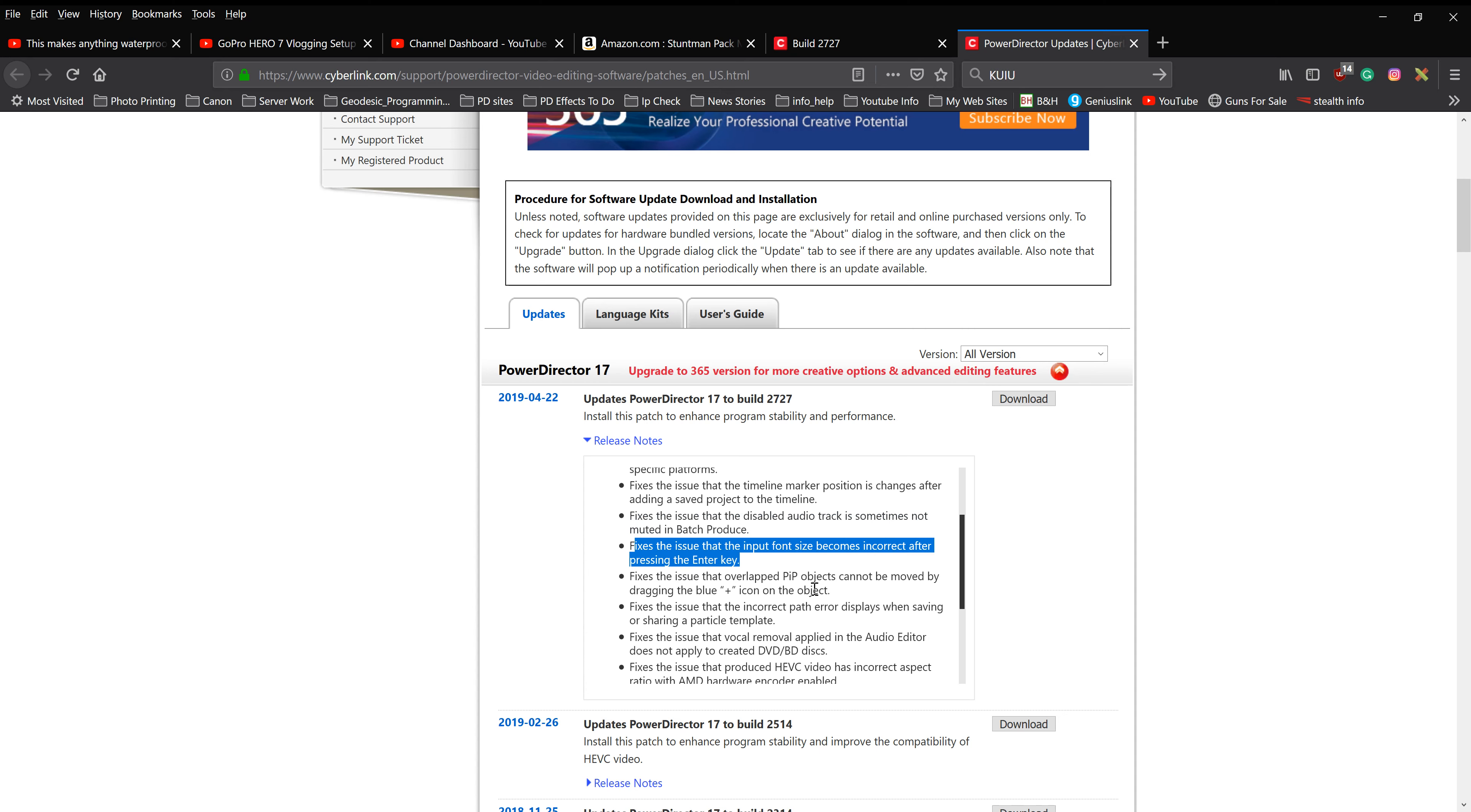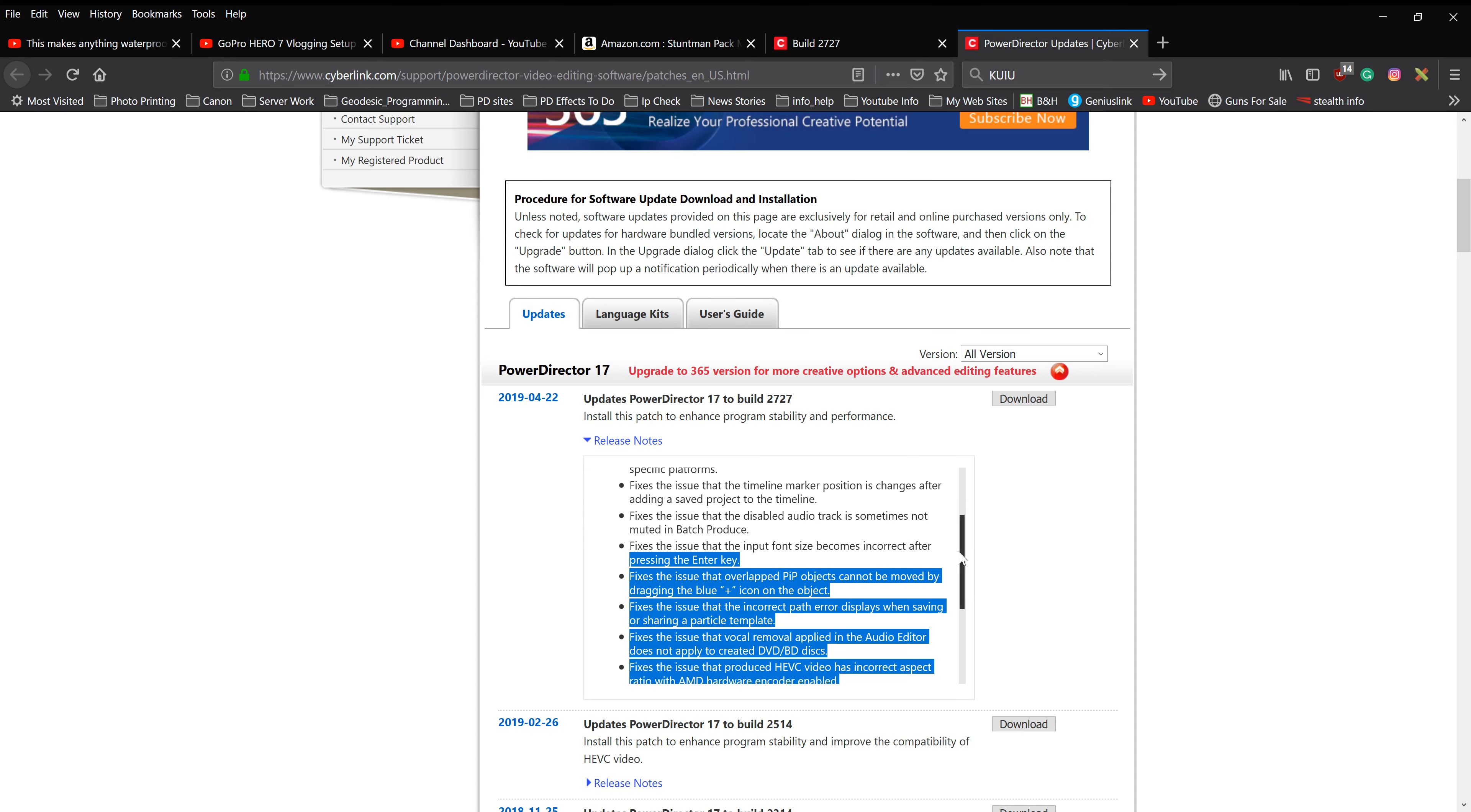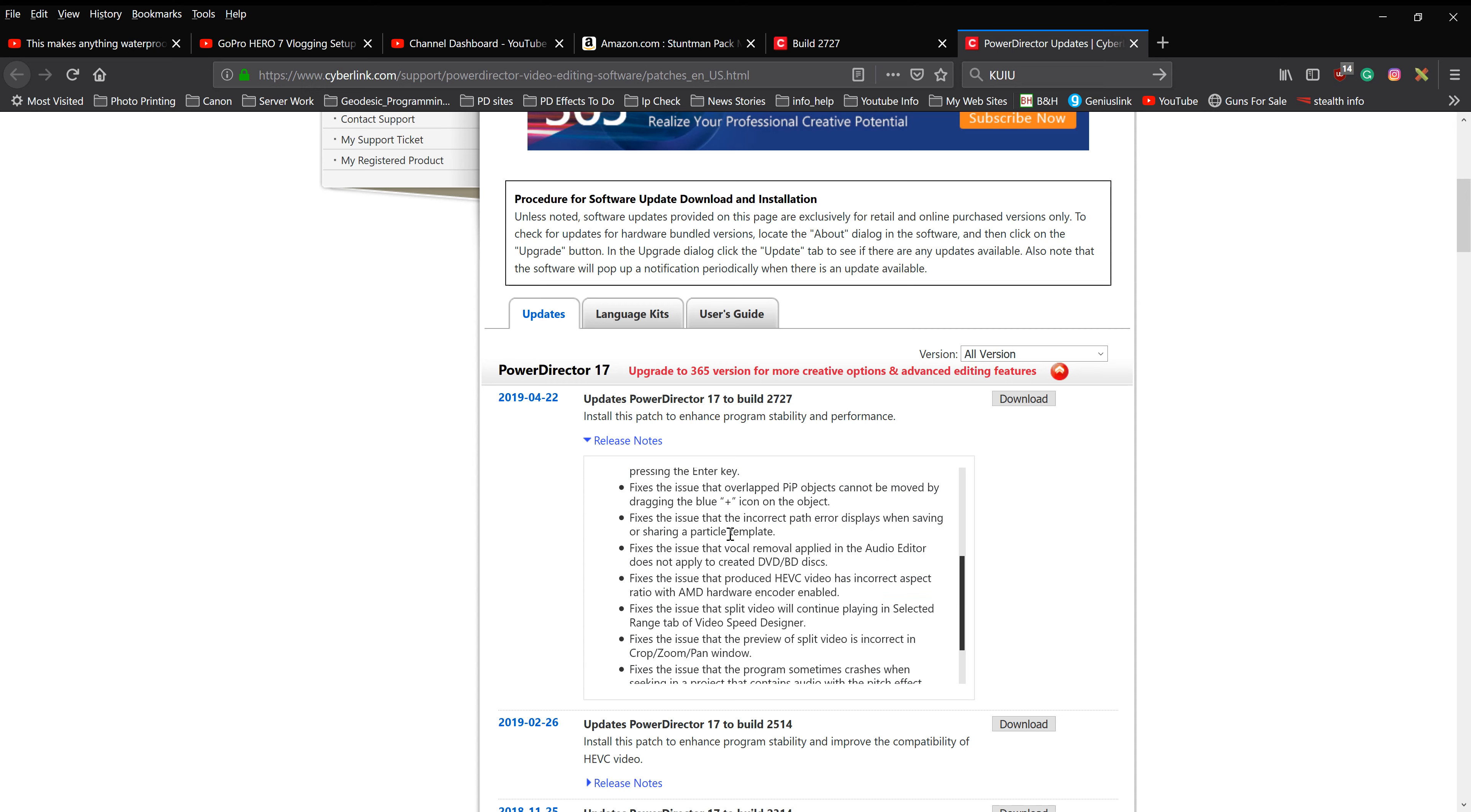Fixes an issue with the overlap PIP objects cannot be moved or dragged with the plus icon. What else we got here? Fixes an issue, incorrect path displays for particle template.